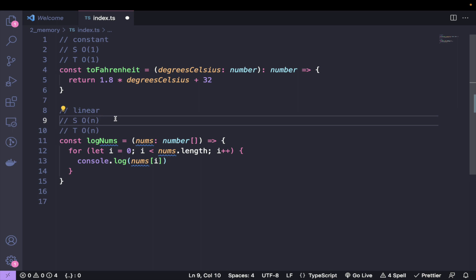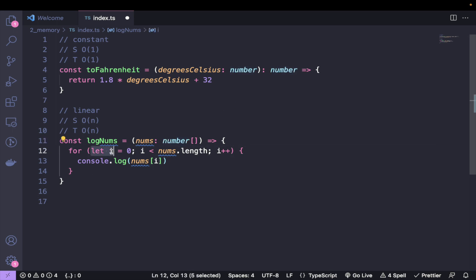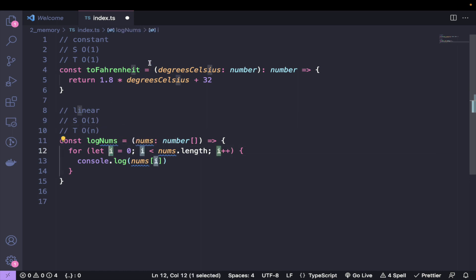That is not technically true for the space — let's say we were to do something like this in the loop. We have the numbers assigned in memory, and then we have a for loop where for each element in the array, we have to create a variable for the index. Now we're using a let here, so technically this would be O(1) because we are reusing the same variable. Even though we have the index n number of times, we're reassigning the same variable, so we're only using that much memory.